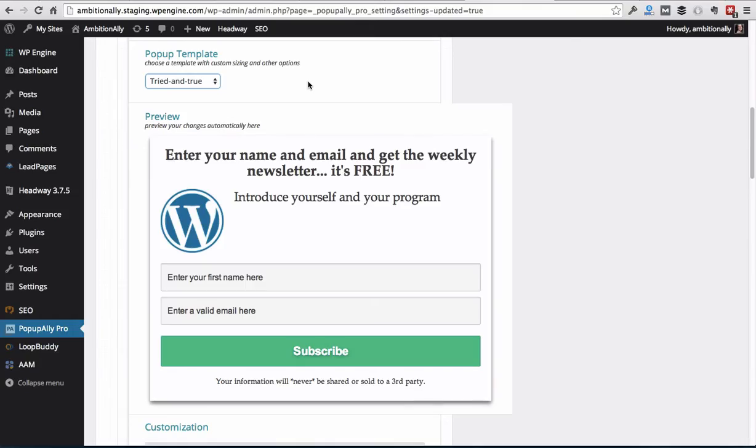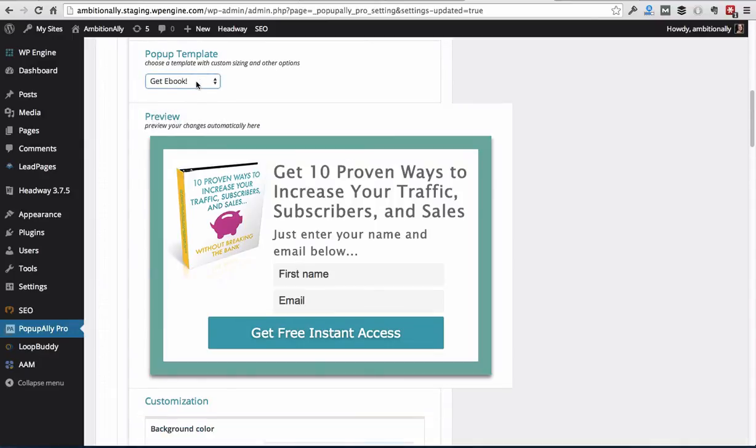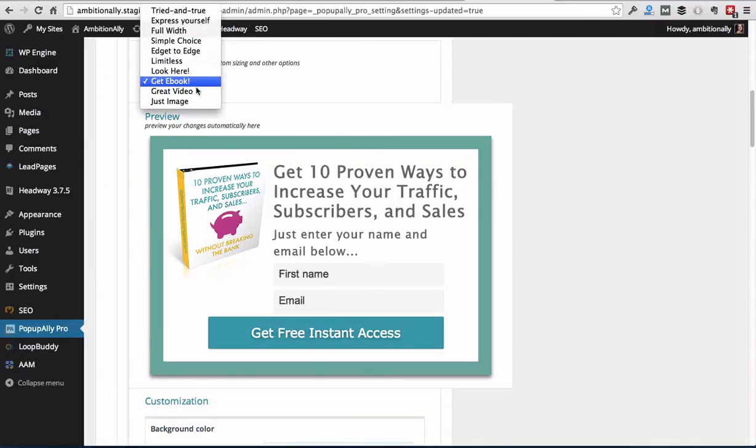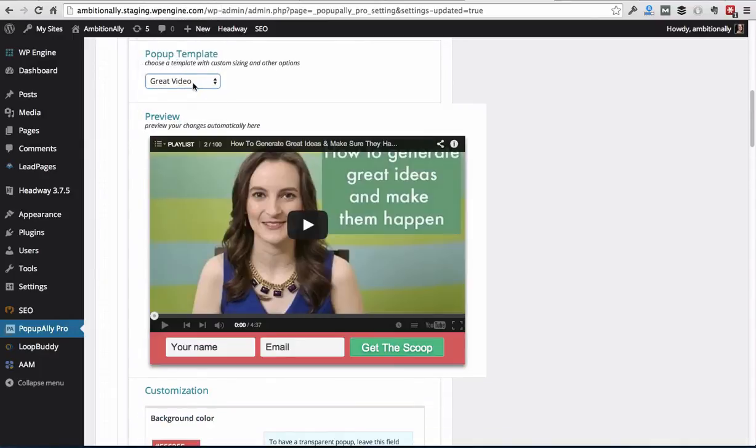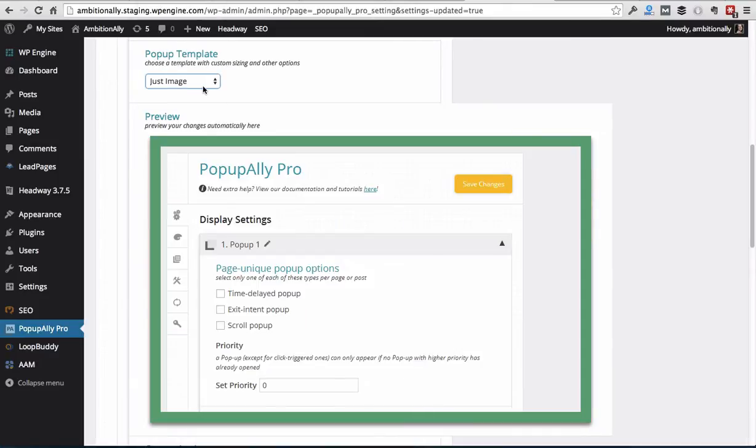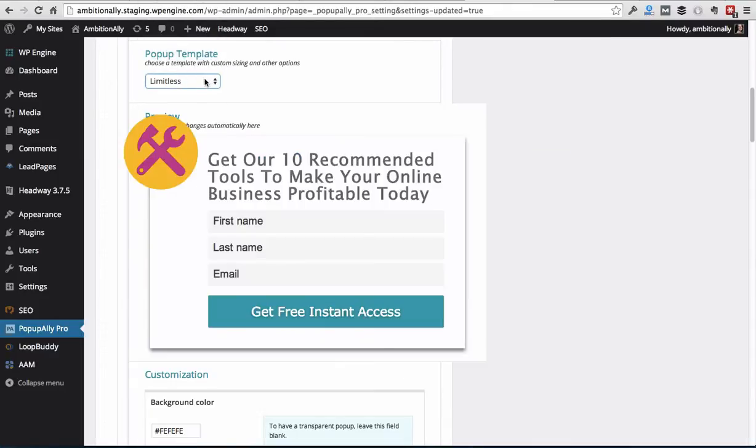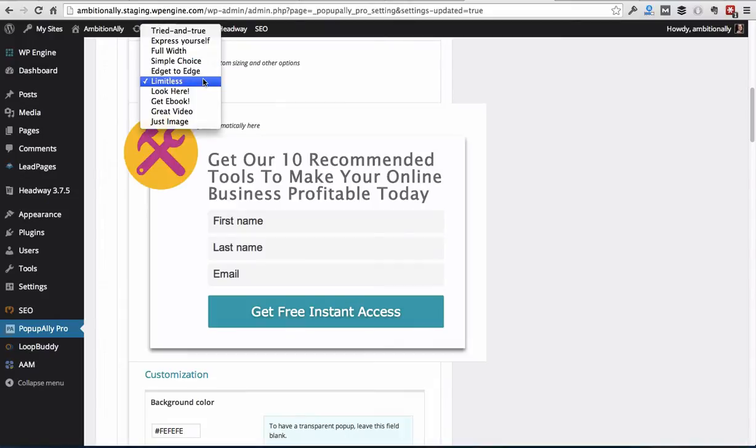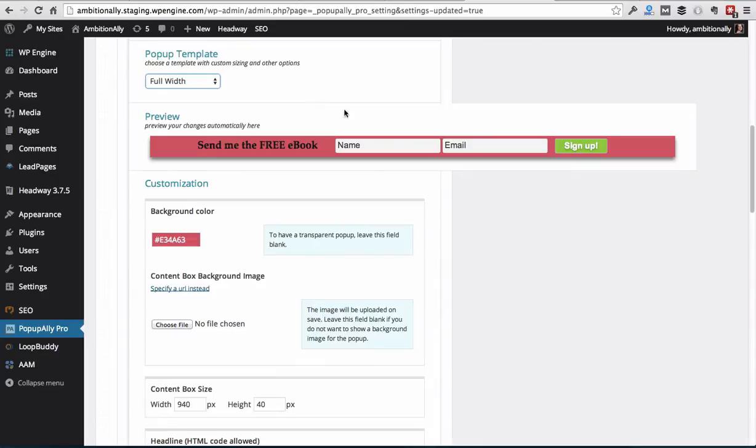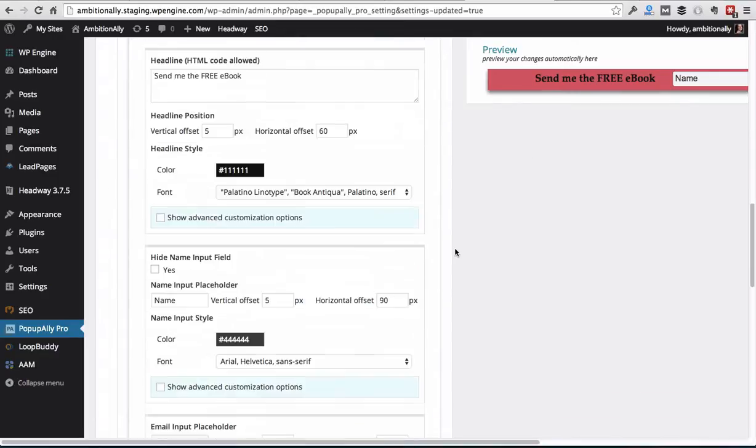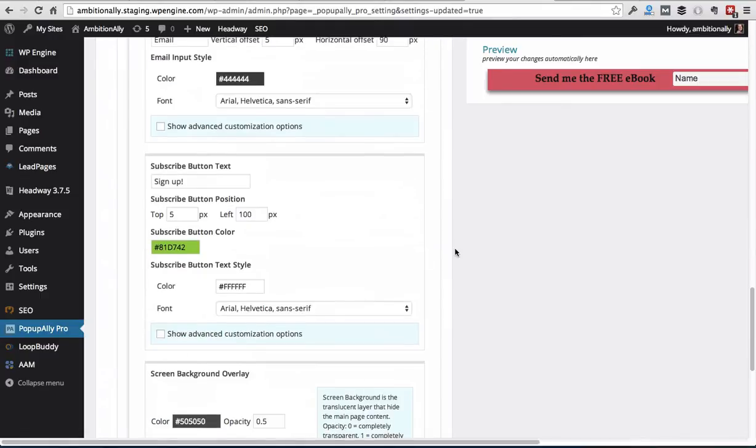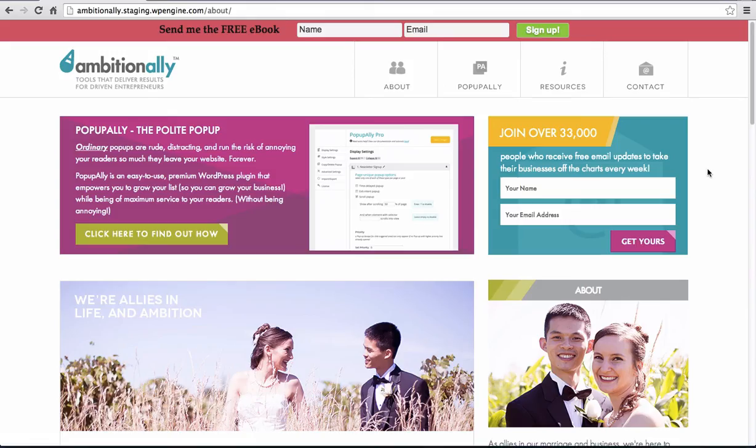So now I want to create a new embedded opt-in just to show you what we can do with pop-up ally. So these are some of the sample templates that you have to choose from. So we've got a couple of different looks and feels. We've also got a video option. We've got just an image and we also have our limitless option, which allows you to do all kinds of different things. But today I'm going to go ahead and choose the full width option. I'm not going to customize anything because I just want to show you this as an example here. But as you can see, you can change all kinds of things.